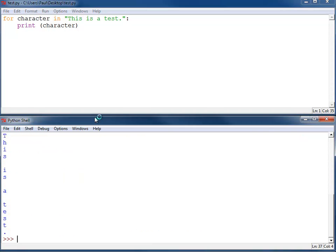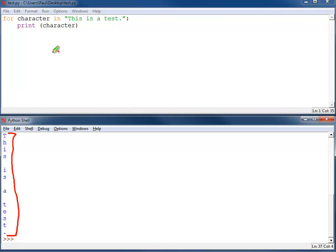I can see my output down here. It prints every single character, and because a print statement automatically puts a blank line at the end of it, I've got 'this is a test' each letter on a different line.